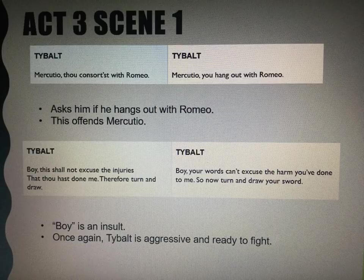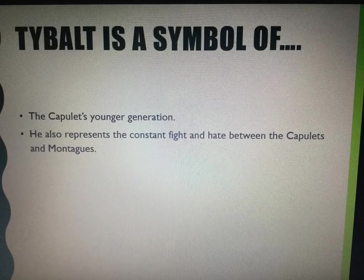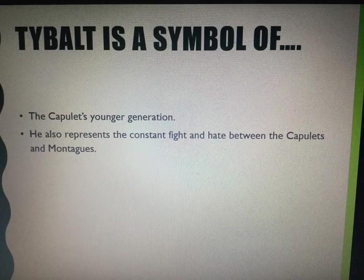He is a symbol of the Capulets' younger generation, and he also represents the constant fight and hate between the Capulets and the Montagues.